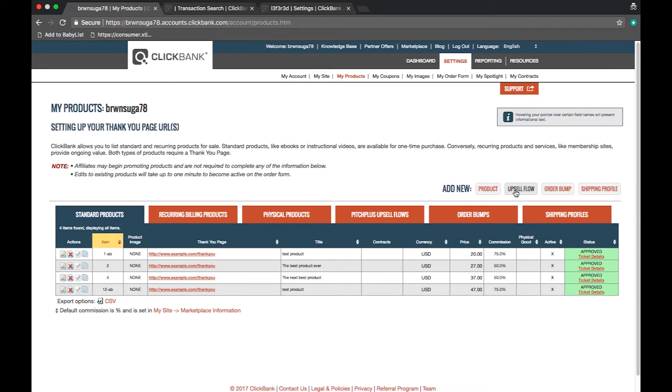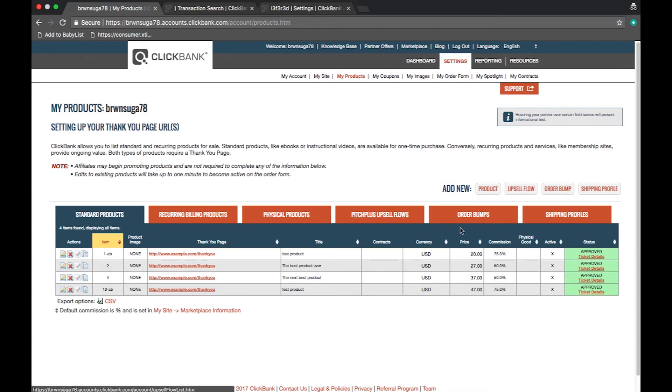You will be able to view standard products, recurring products, physical products, pitch plus upsell flows, order bumps, and shipping profiles.